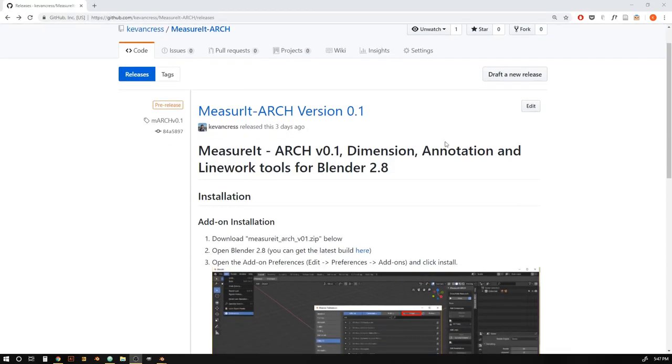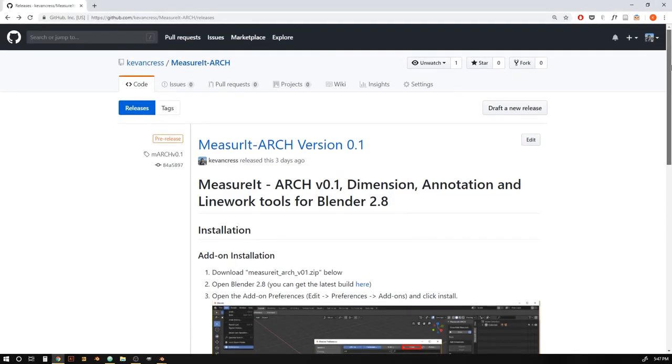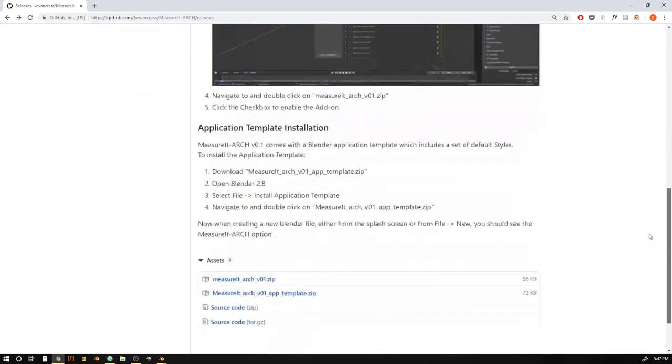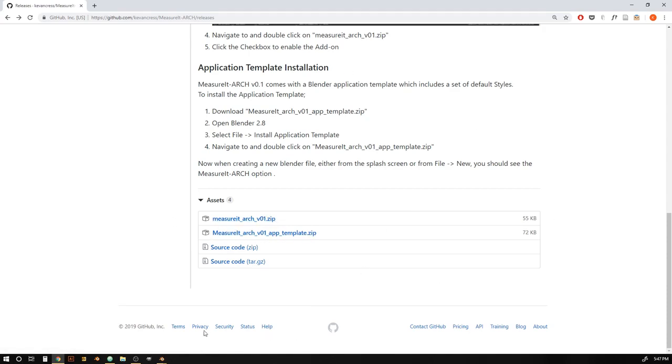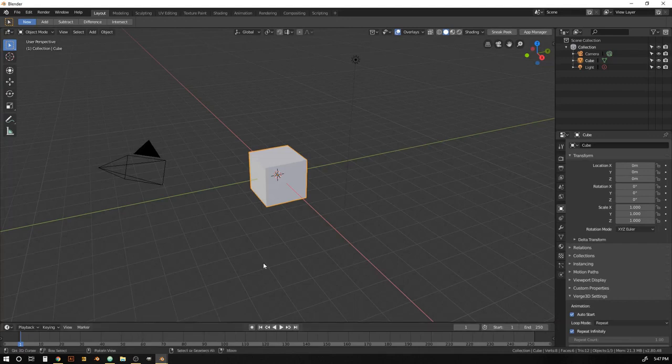Alright, so let's get into actually installing the add-on. So you can get it from the GitHub repository right here, which I'll put a link to in the description. And if you just come down to the bottom here, you can download the MeasureIt Arc version 0.1 zip, as well as the application template. And once you've got those downloaded, just head over to Blender.